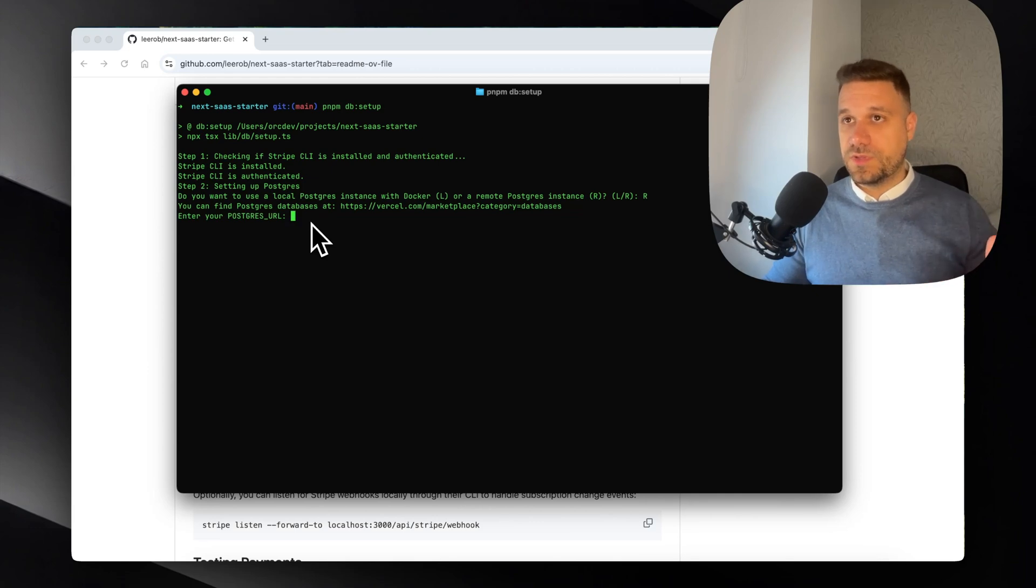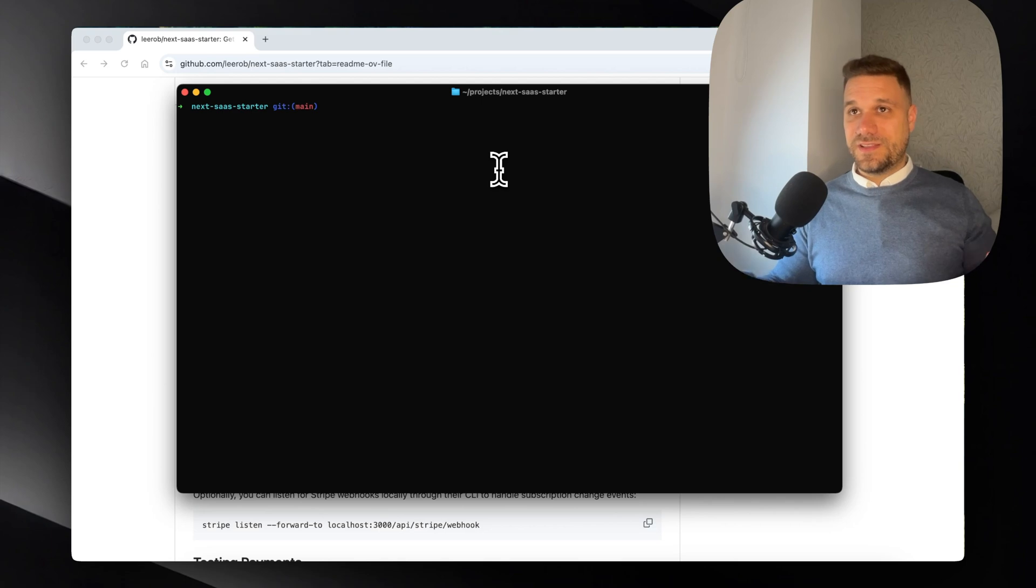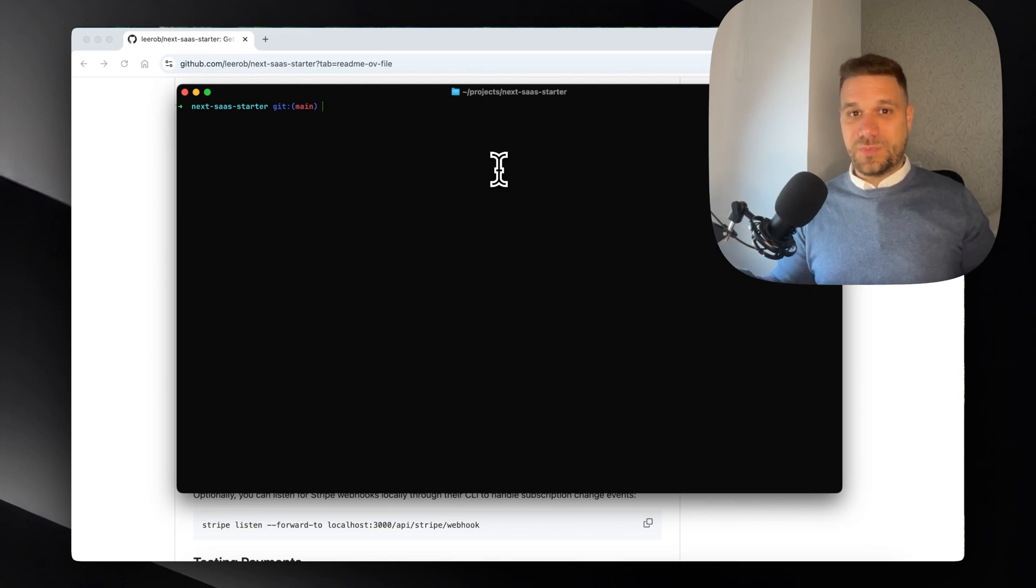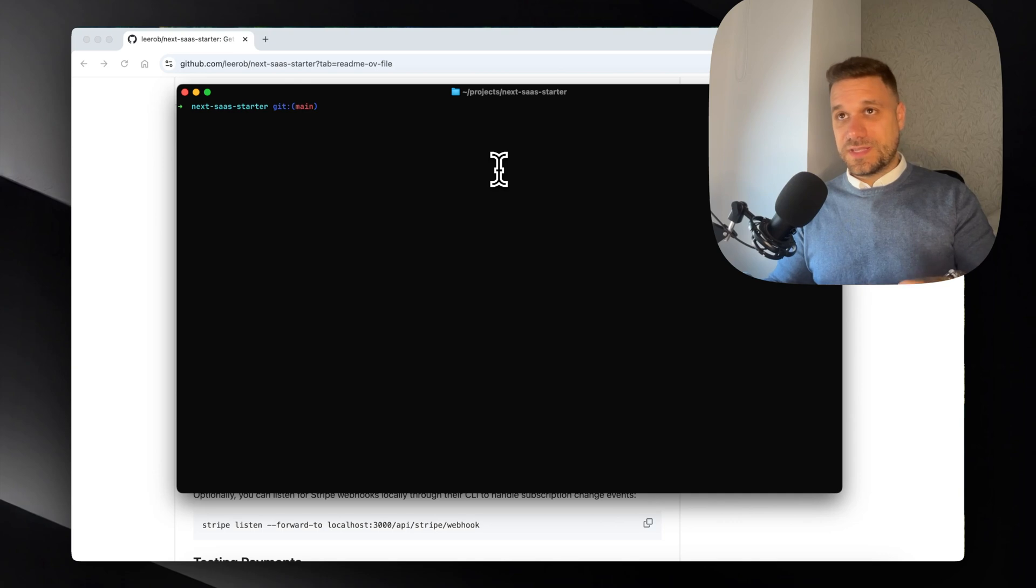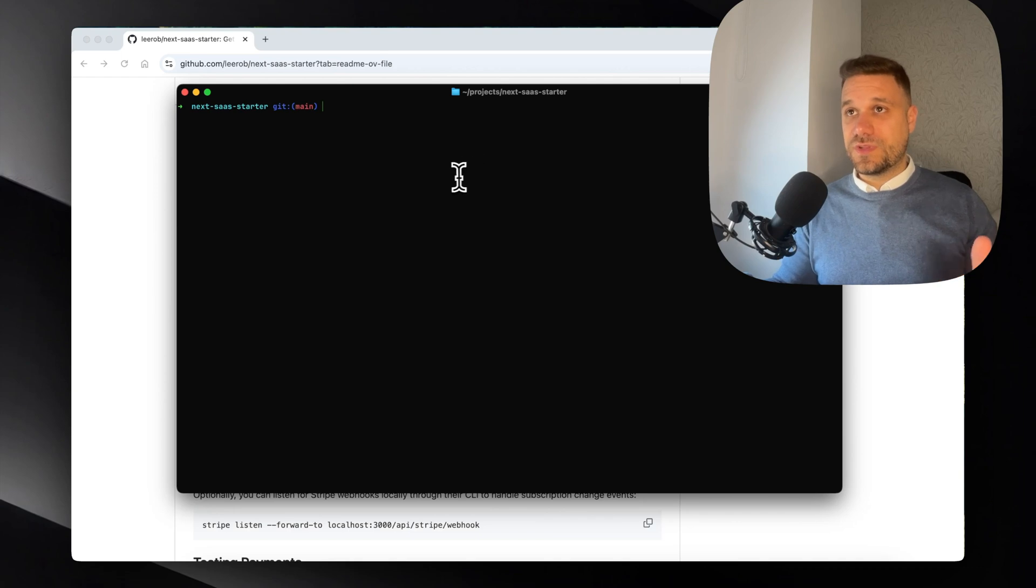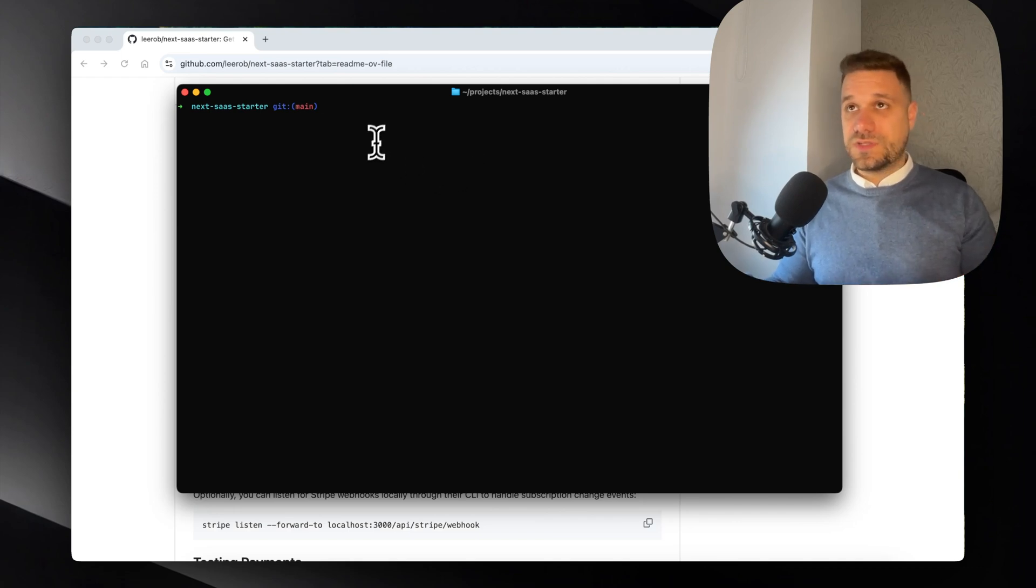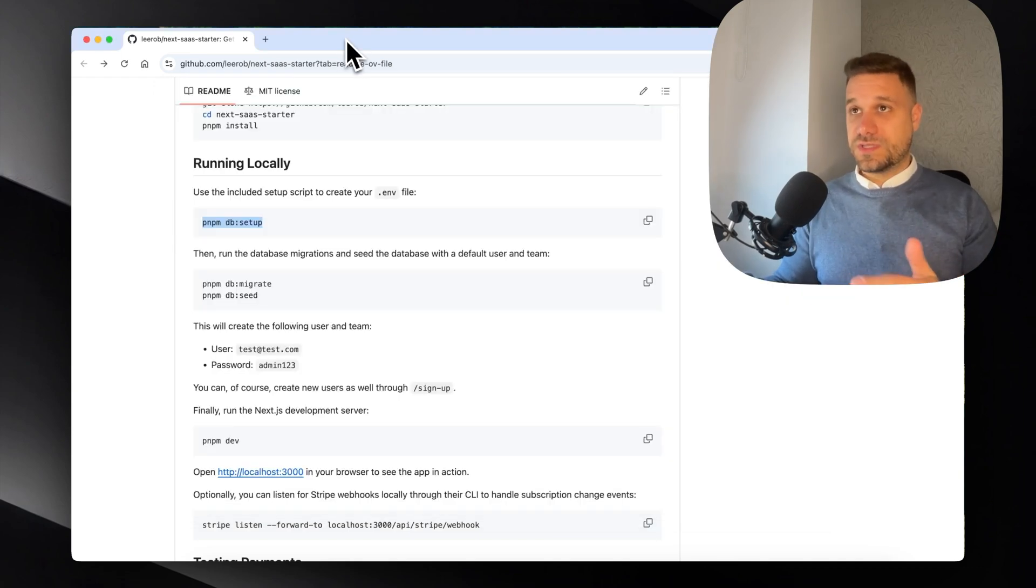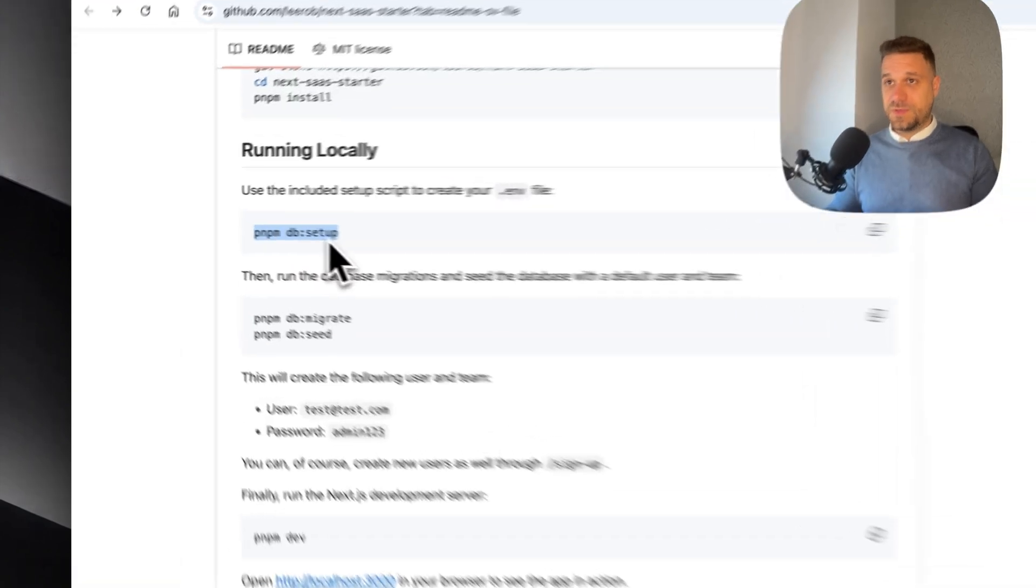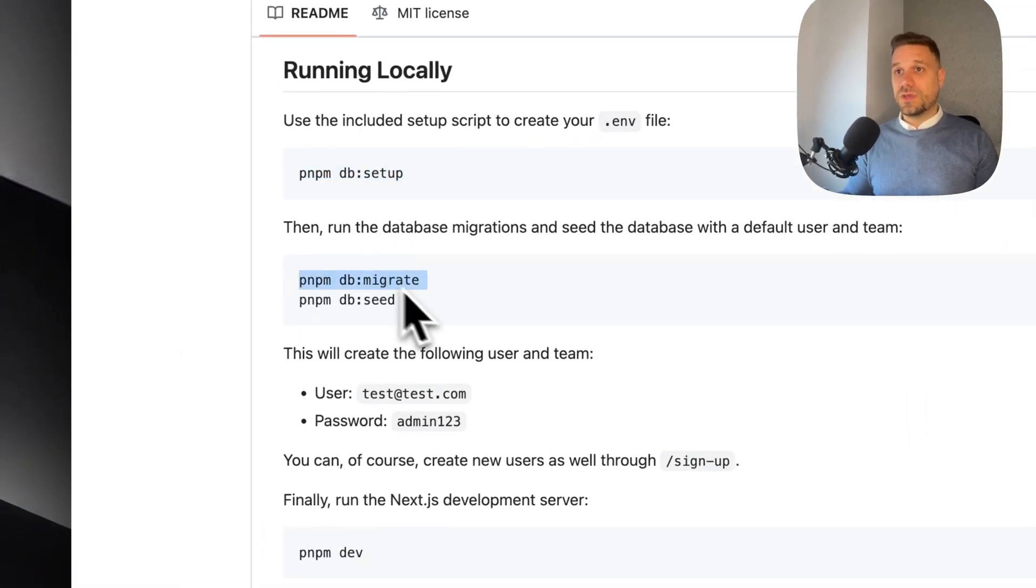Now I'm going to copy my Postgres URL and place it inside, then move to the next step. I had to enter my secret keys and I couldn't do it without exposing them online, so I placed my Neon database URL and my Stripe secret key. Now that one is finished, we have successfully finished the pnpm db:setup first step.